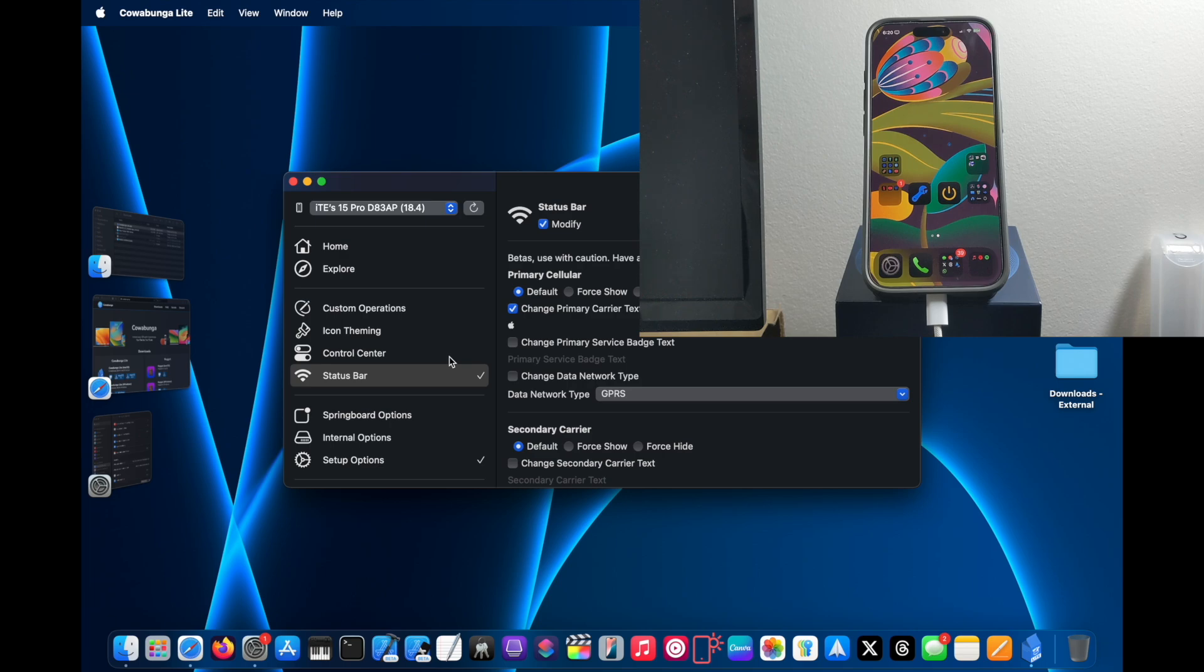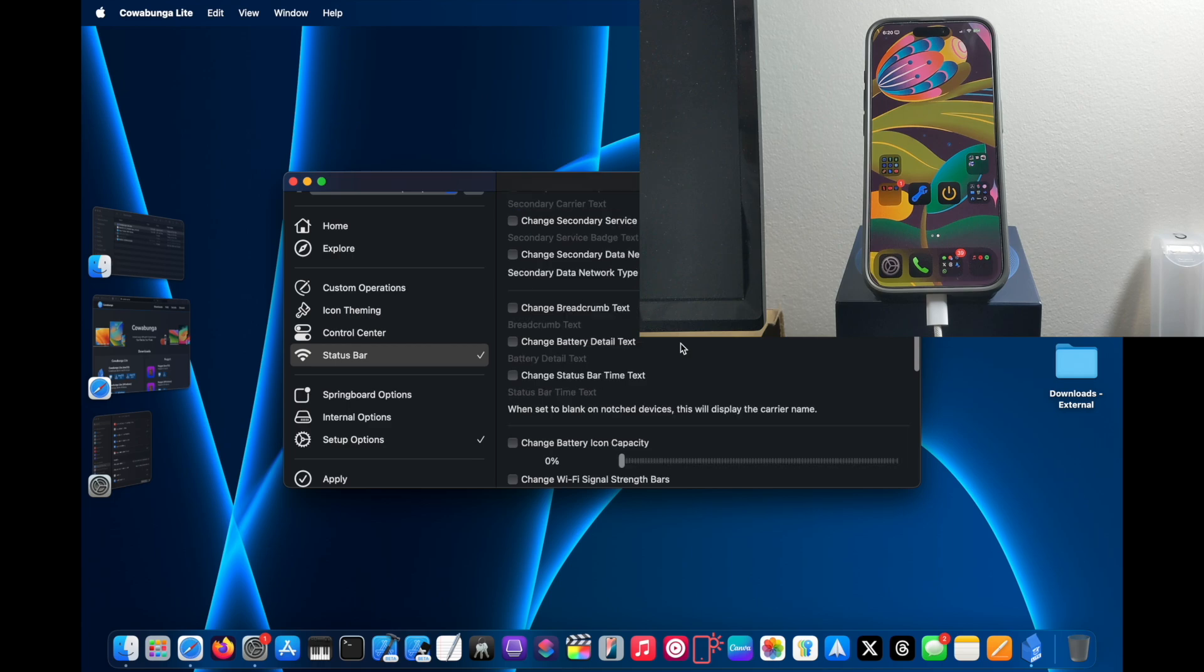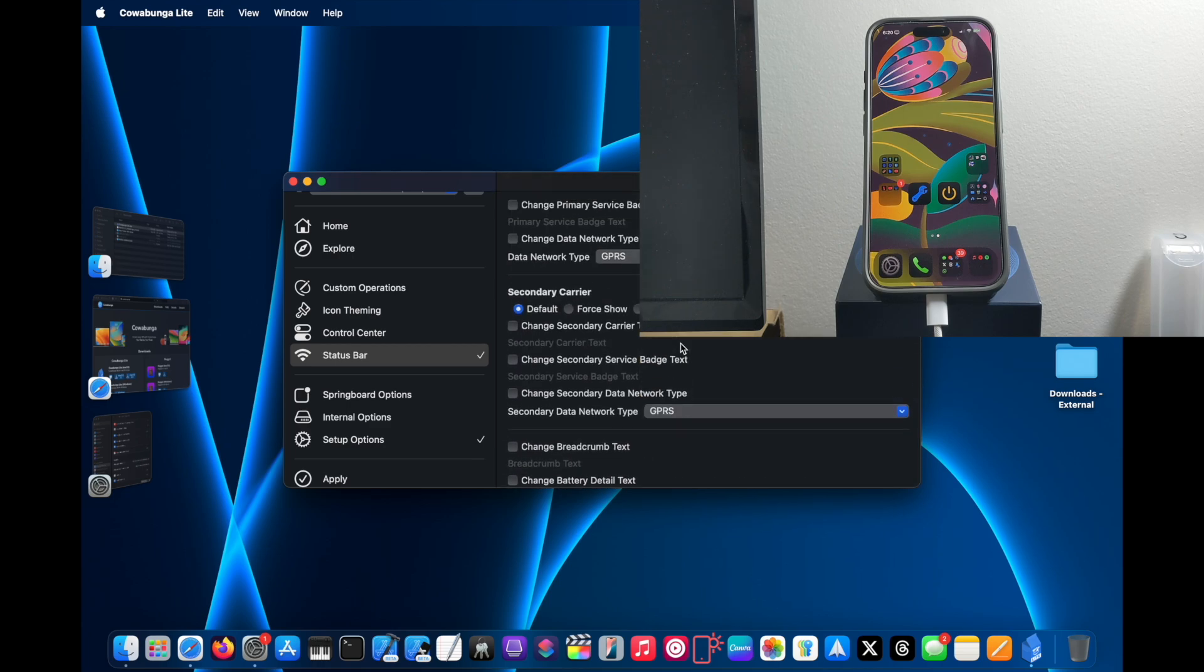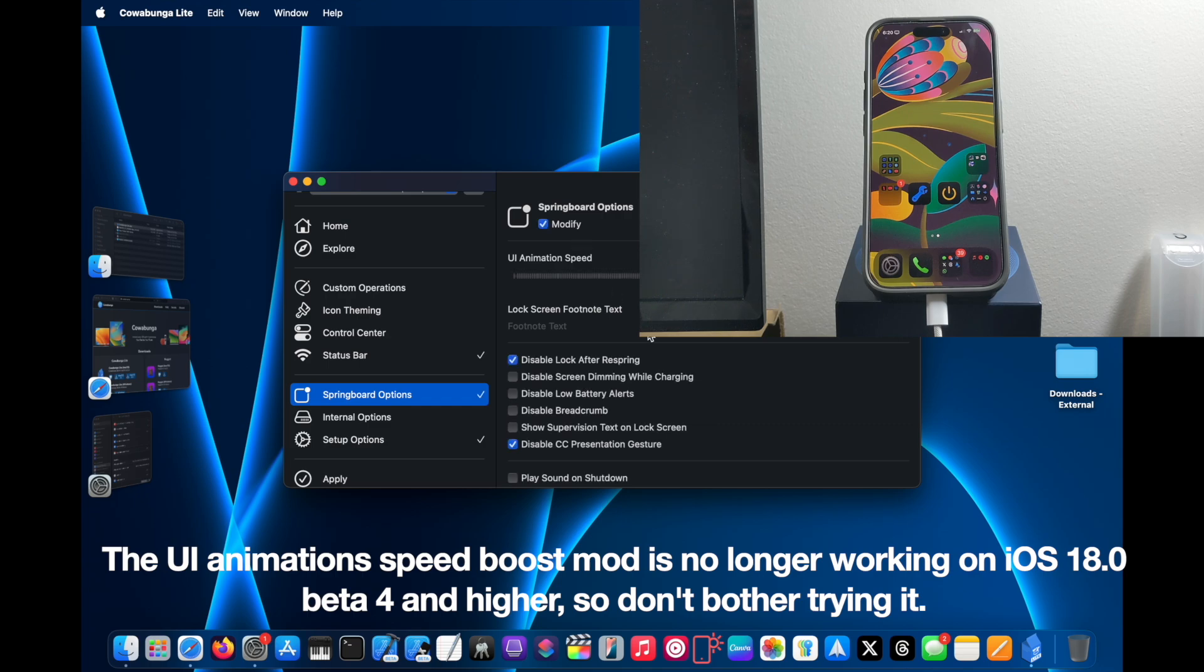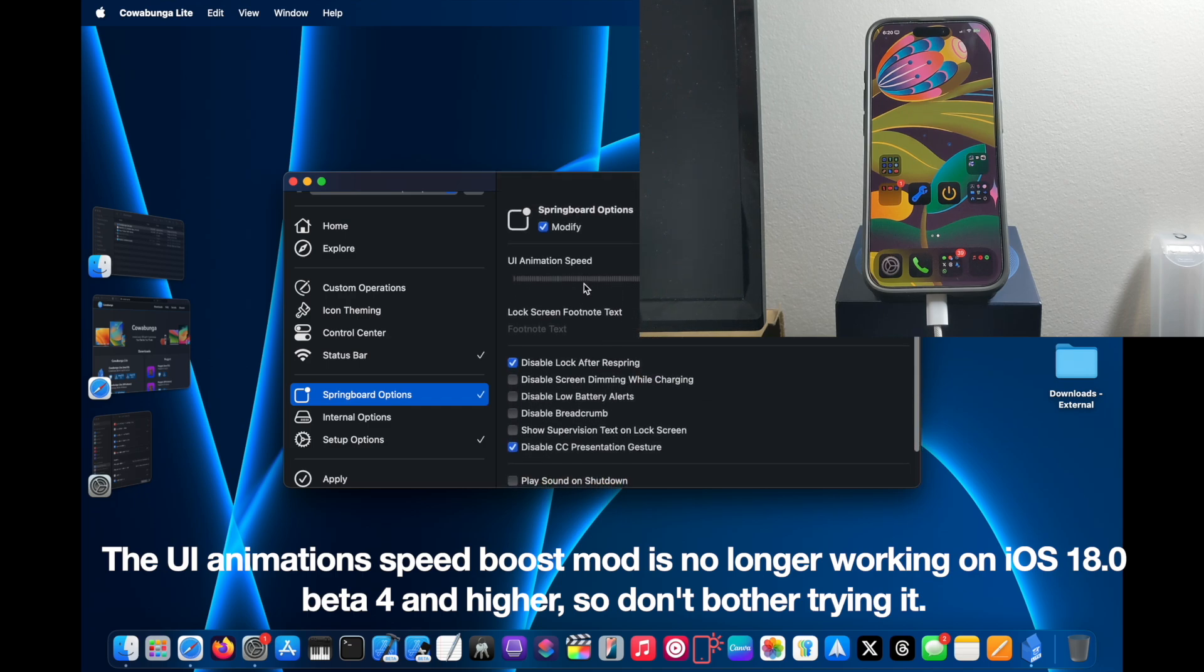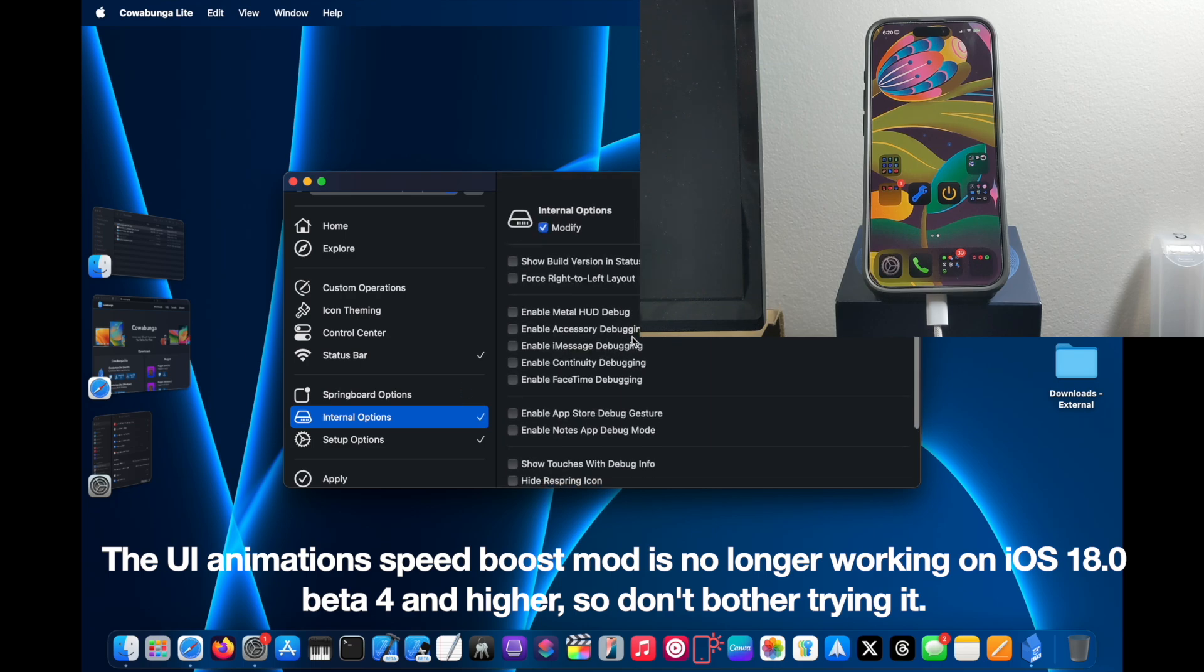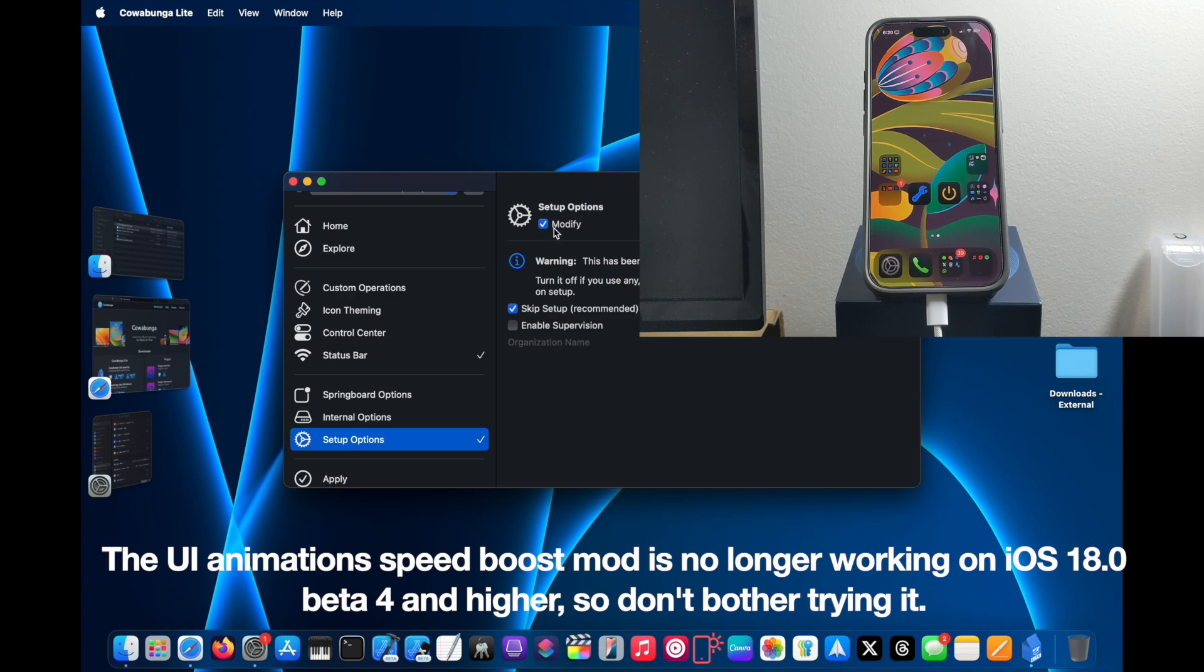Now once you're done, there are also tons of other options which you can choose from. There's a bunch of mods that you can apply to your iPhone. But right now I'm just going to focus on the status bar for this YouTube video.